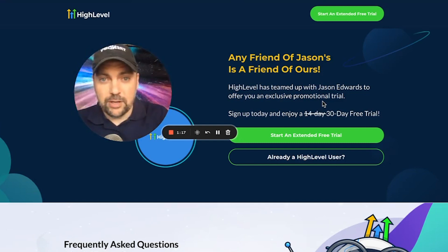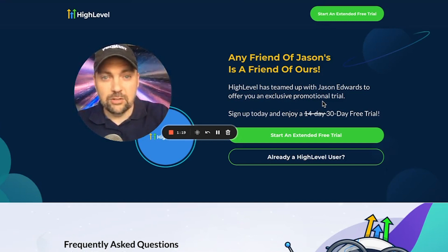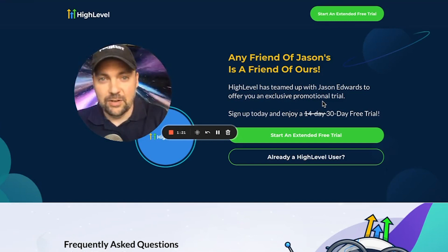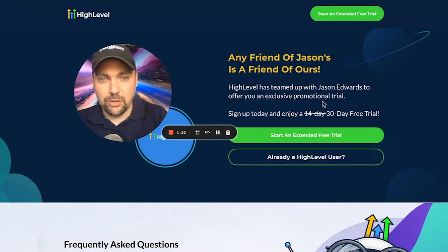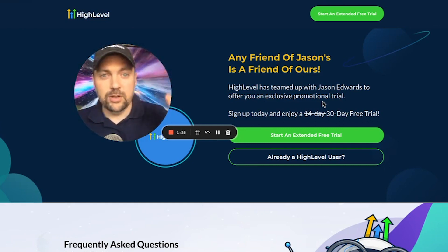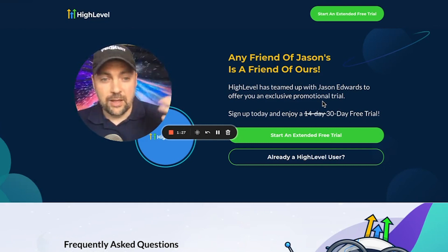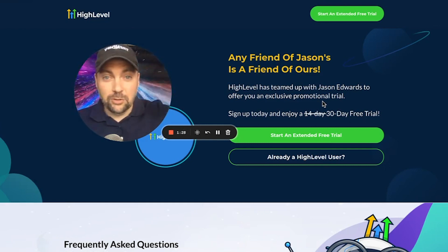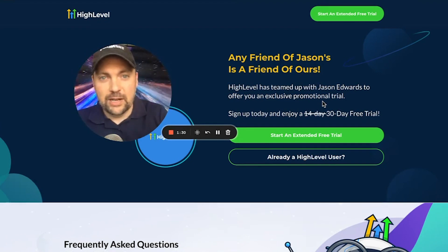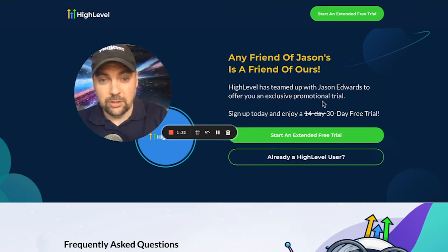At any point during those 30 days, you can downgrade to $297 or even $97 and still keep the free 30-day trial. If you go to Go High Level by itself, you're going to see only a 14-day free trial. So it's very important that you use this link, and then you can downgrade at any point if you need to, and I'll show you how to do that.